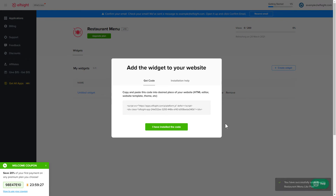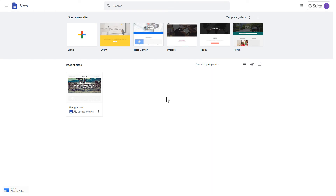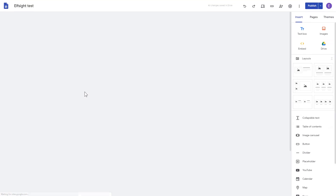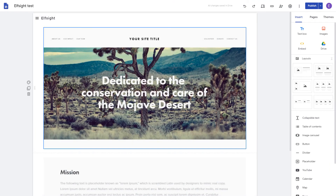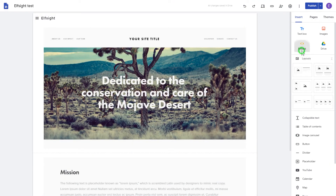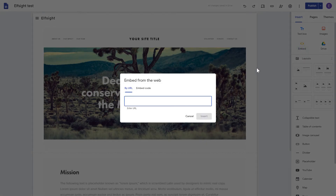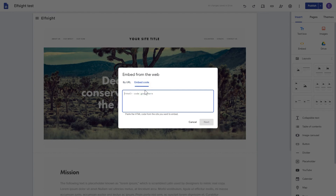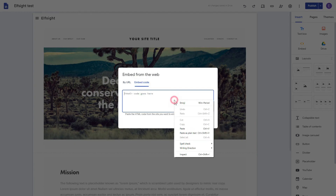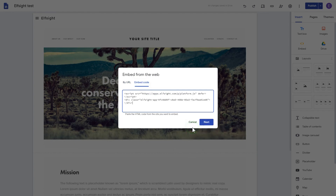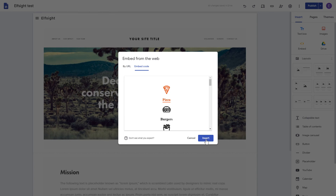Click on the code to copy it and go to your website's admin panel. After logging in to the Google Sites account, select the website you'd like to manage. Click the Embed button on the Insert tab. Paste your installation code on the Embed code tab. Click Next and then Insert.